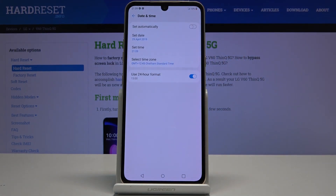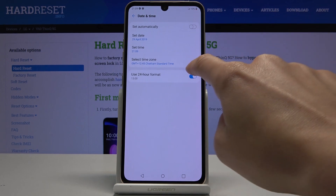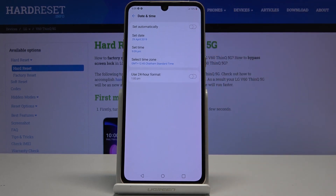And this is how you can change the date and time and have it set up manually. You can also change the format of your clock — you can use either the 24-hour format or turn it off and use the 12-hour format.